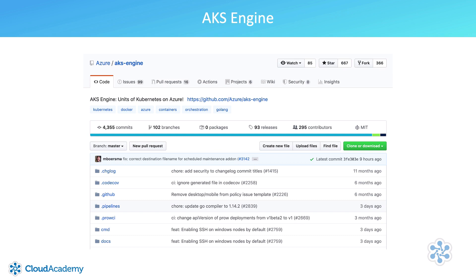AKS Engine can be downloaded and used to quickly bootstrap Kubernetes clusters on Azure. Keep in mind that launching a Kubernetes cluster using AKS Engine is not covered by the usual Microsoft Azure support policy, since AKS Engine is being offered as open source.